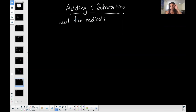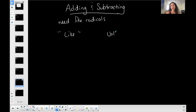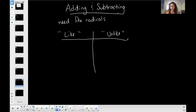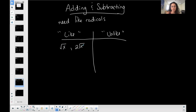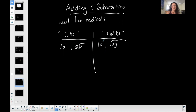A like radical versus an unlike radical: like radicals need to have the same index and the same radicand. For example, the square root of x and two times the square root of x both have the same radicand — just x underneath the radical sign — and both have an index of two, so they are like radicals. Unlike radicals: if one has x underneath and one has xy, they cannot be combined.